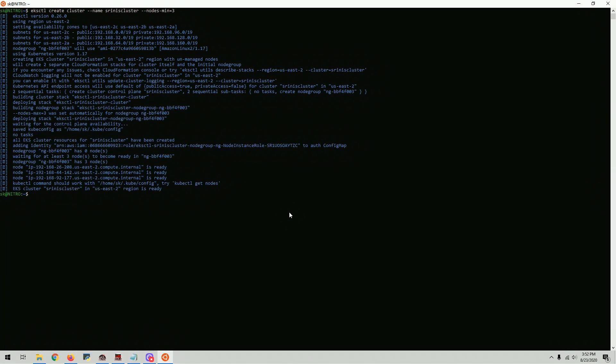Alright guys, it took about 15 minutes, maybe a little bit more to create a cluster. So as I was saying before, it creates a cluster. When it creates an EKS cluster, it creates many different things. We can have a look at it.